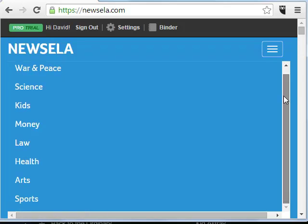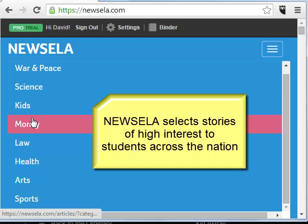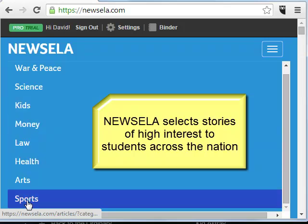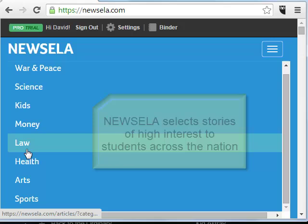Here are all the categories of topics that are available — everything from War and Peace to science and even sports, the arts, health, law, etc.